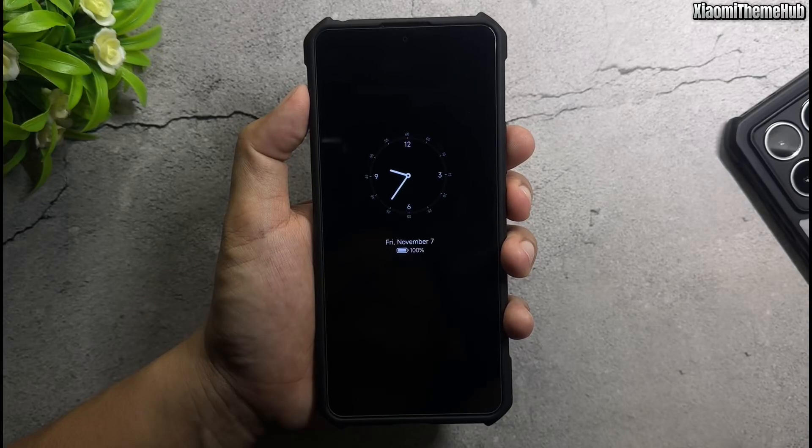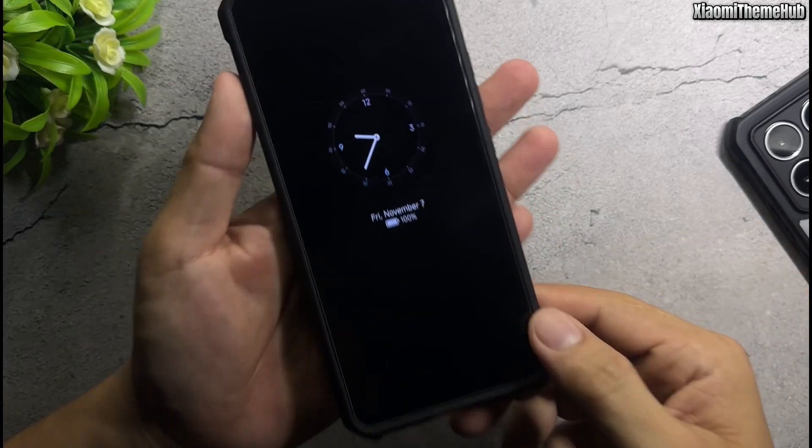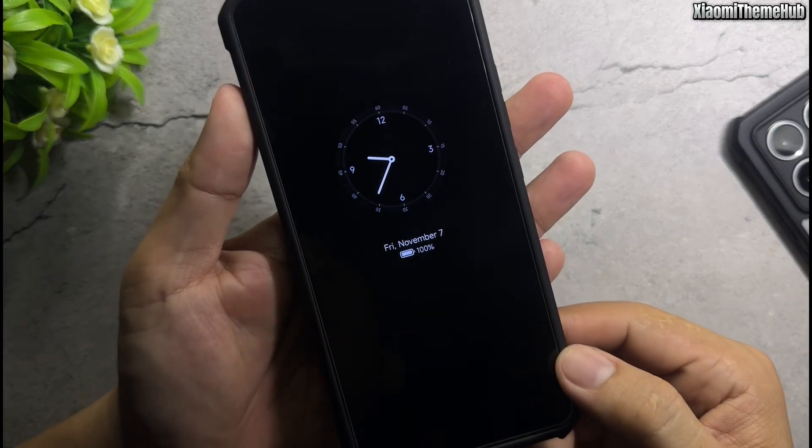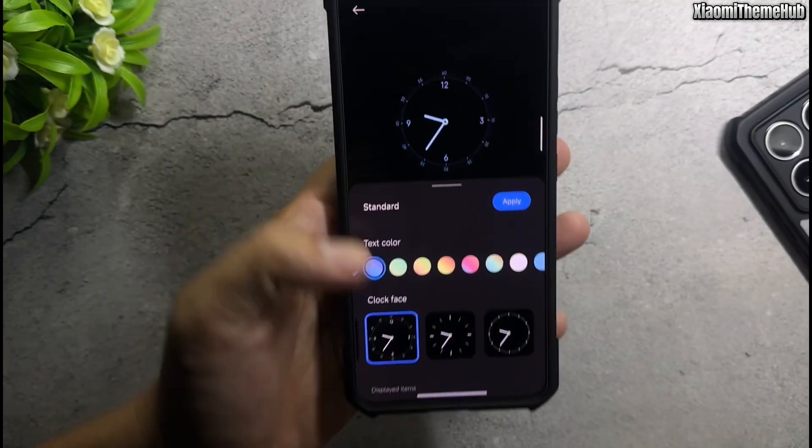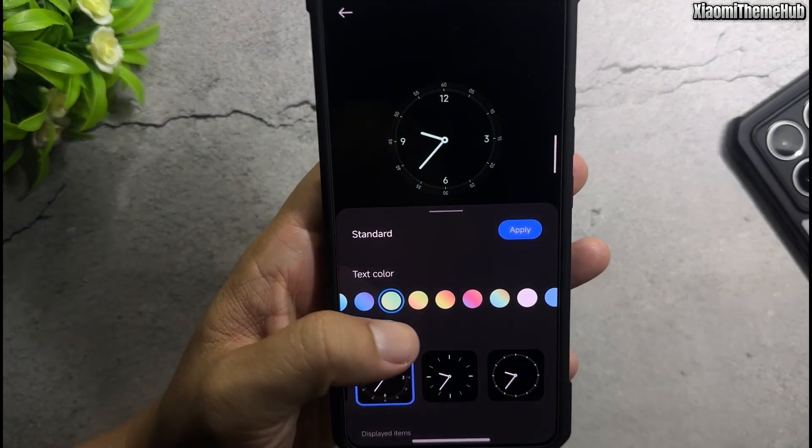Colorful, always on display. Lot of color style.